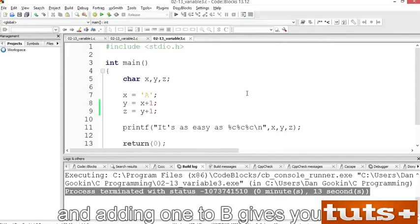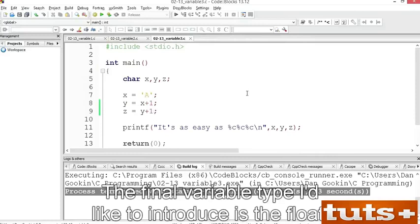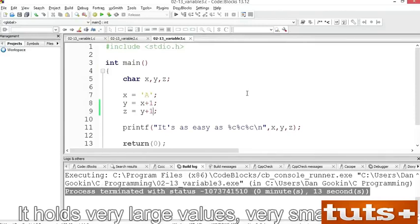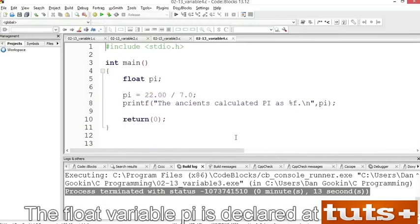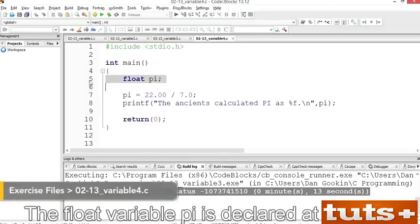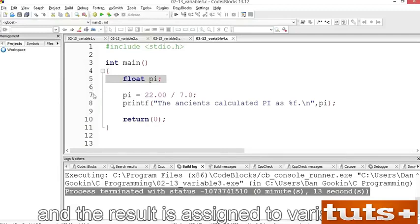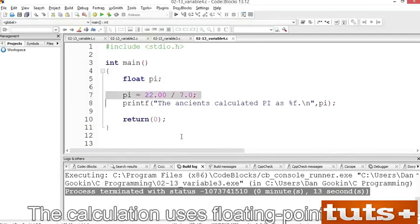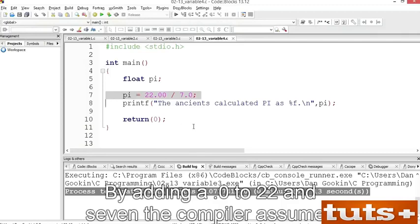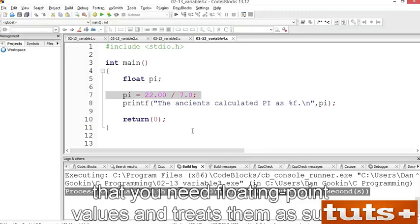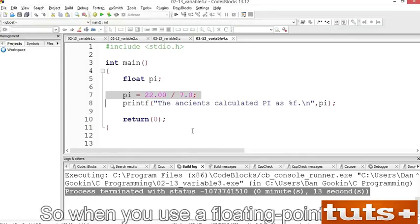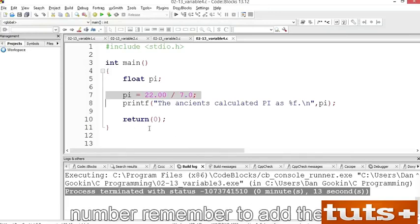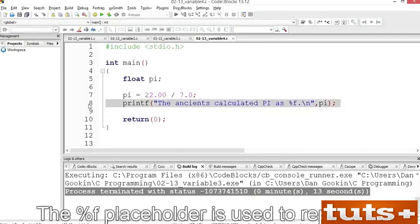The final variable type I'd like to introduce is the float — it holds very large values, very small values, or any value with a fractional part. Open exercise variable4.c. The float variable pi is declared at line 5. At line 7, a calculation is made and the result is assigned to pi. The calculation uses floating point values — by adding .0 to 22 and 7, the compiler assumes floating point values and treats them as such. Otherwise, integers would be used and the result would be wrong. So when you use a floating point whole number, remember to add the .0. Line 8 sends the result to standard output using the %f placeholder. Build and run — the value generated for pi is accurate down to the hundredths place.